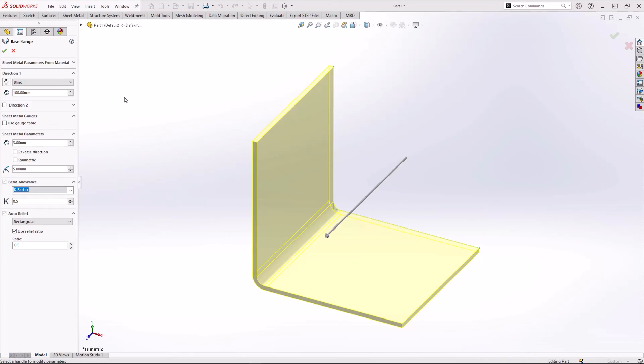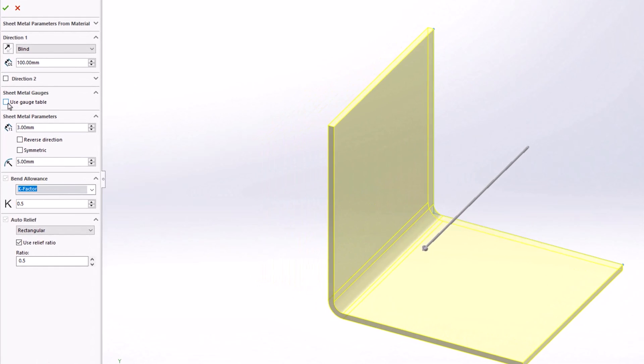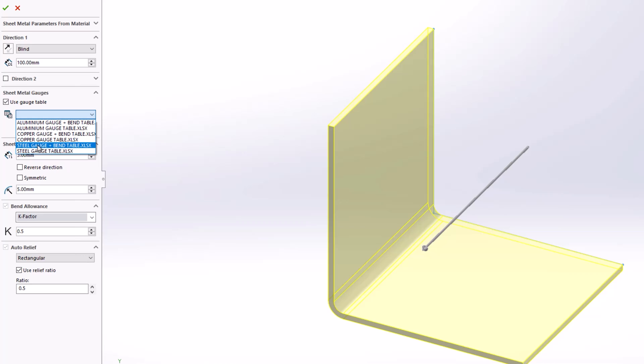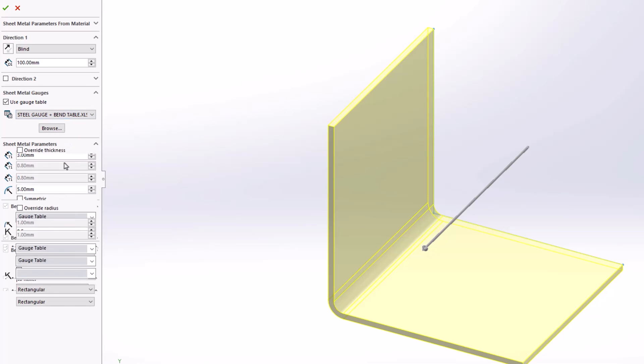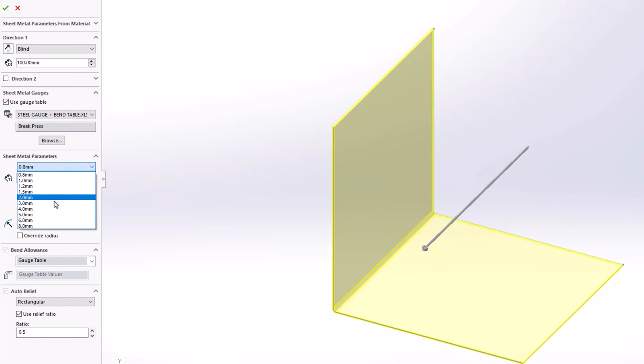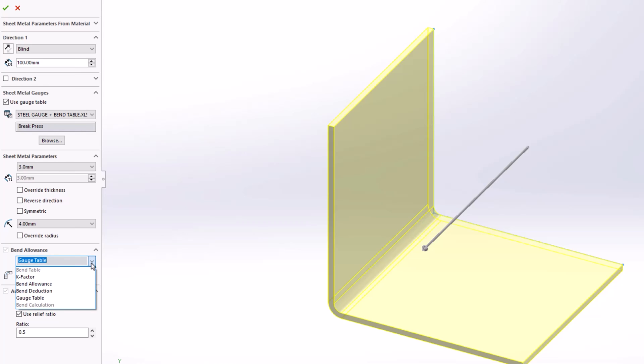The final sheet metal table option is the most commonly recommended use of bend tables, and it's the hybrid gauge and bend table. These look relatively similar to bend tables, but we also have the gauge number in these tables as well. With the hybrid table, we can select the use gauge table option, choosing our desired table from the list. This table gives us the option to specify both the thickness and the bend radius, but now the bend allowance defaults to the gauge table to restrict values to those in this table.